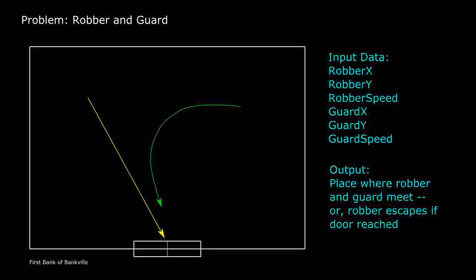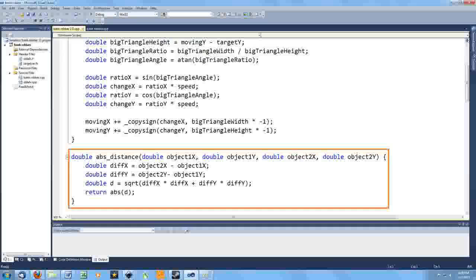But I realize it's probably never going to be the case that the robber is positioned exactly on zero, zero, or the guard position exactly matches that of the robber. What I need to do is compute the distance between these positions. And if that distance is small enough, I'll just say they're pretty much in the same place.